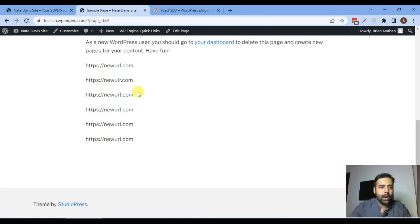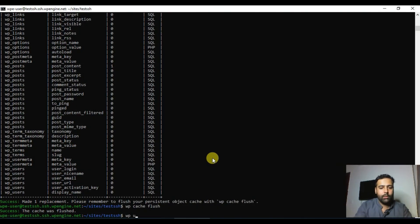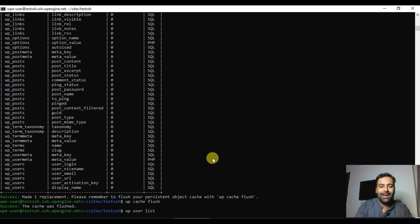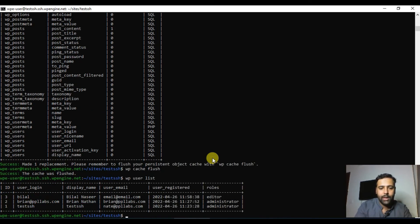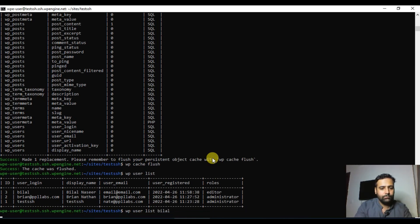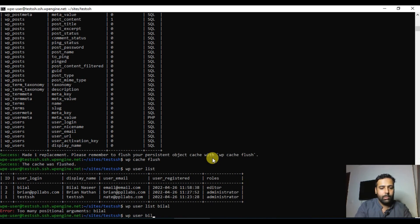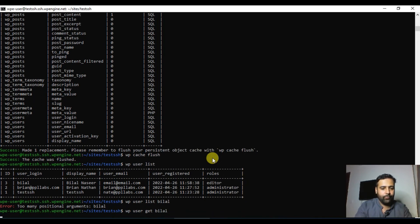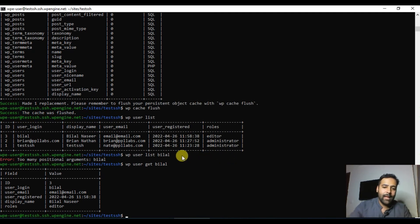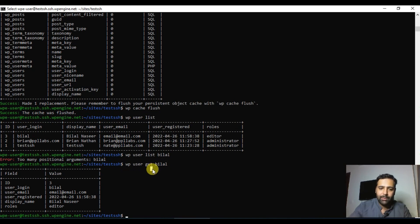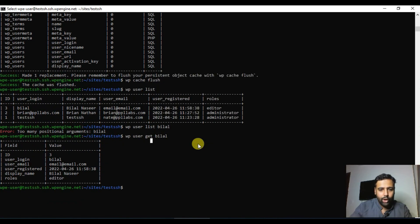Now let's look at user management commands. The command `wp user list` will list all users currently on your website. You can also get more detail about a specific user with `wp user get` followed by the username.